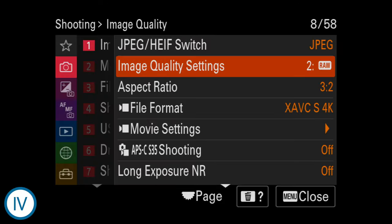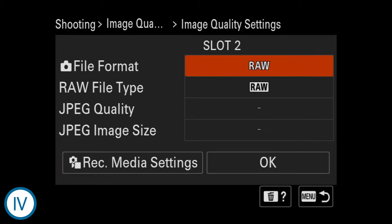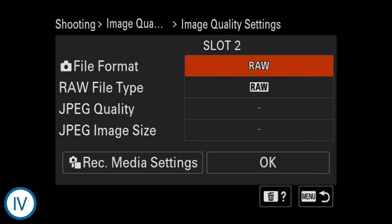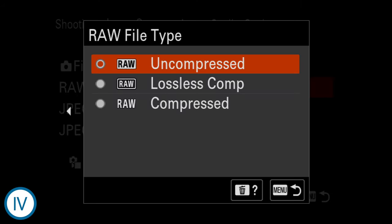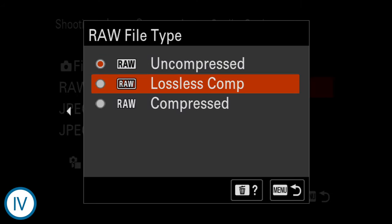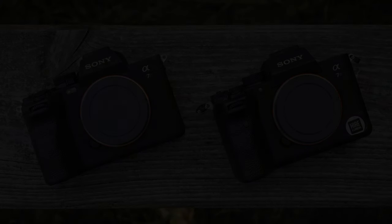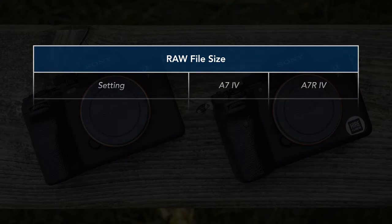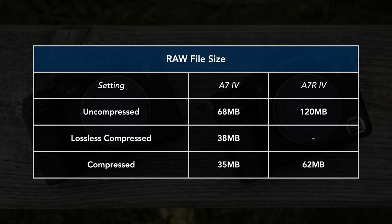One last thing to mention is the possibility of selecting lossless compressed RAW on the a7 IV, whereas the a7R has lossy compressed and uncompressed only. You can see with this table how much space a RAW file takes on a memory card for each camera.